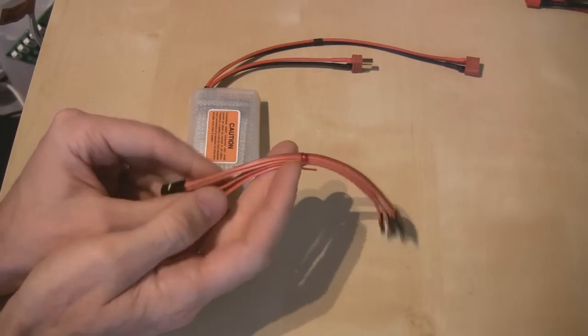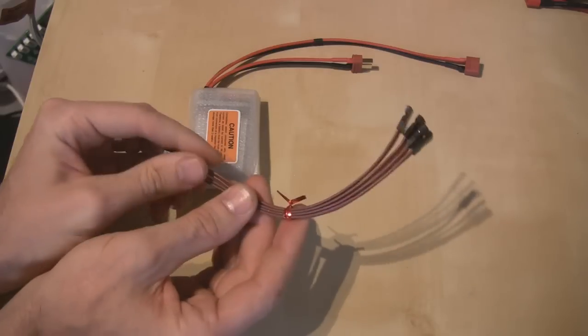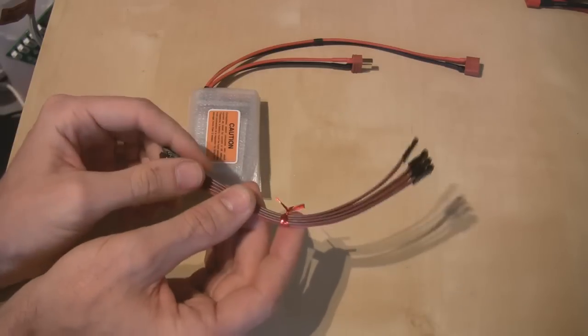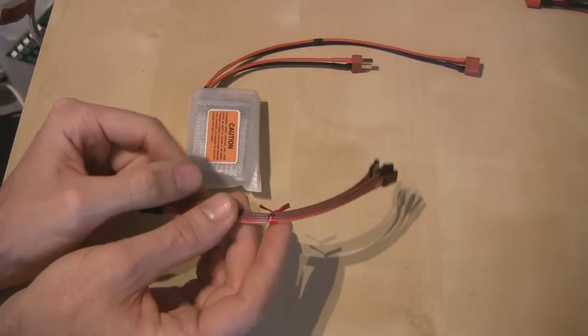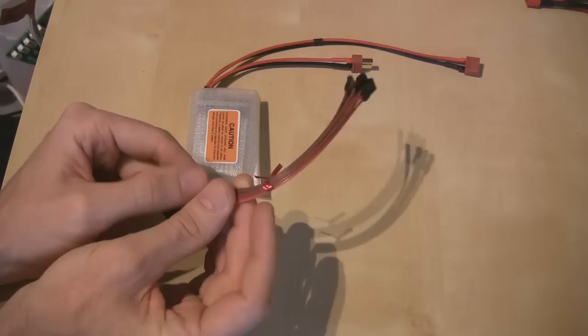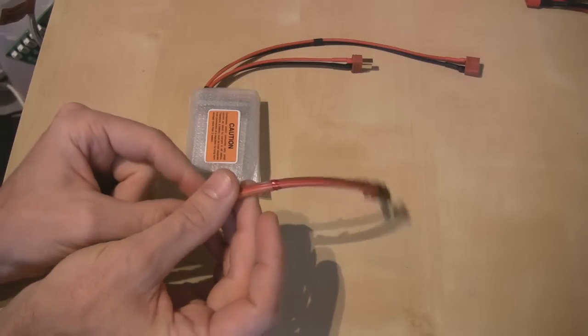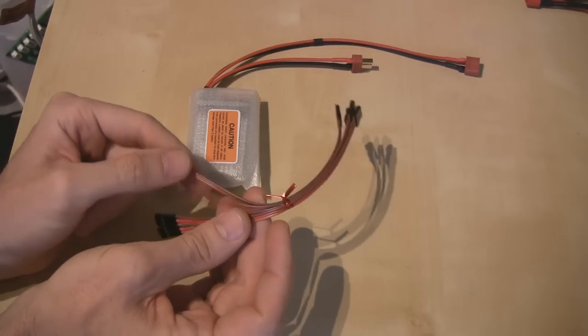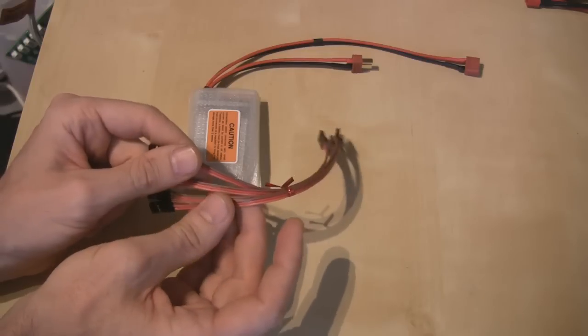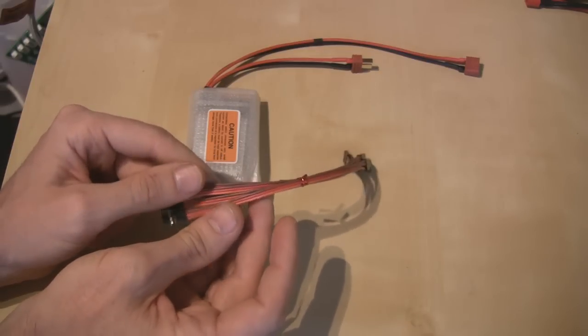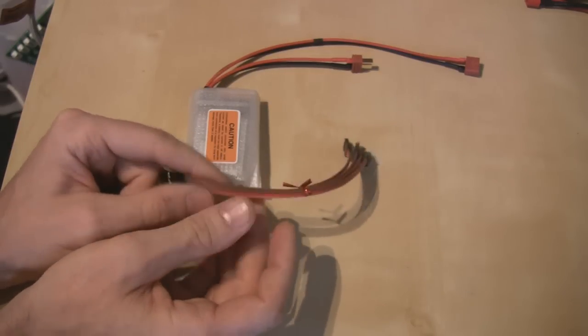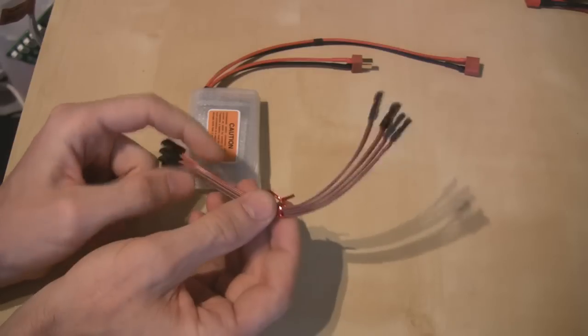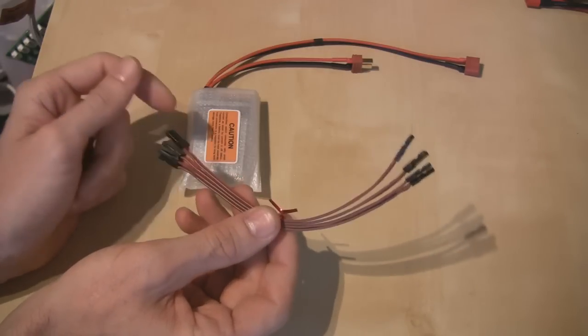They're good chunky ones and they need to be because this regulator is a 10 amp regulator and is capable of delivering 15 amp peaks. So it's perfectly suitable for your Flyblis 90 or 90 size application. But of course you can use it on smaller machines as well.